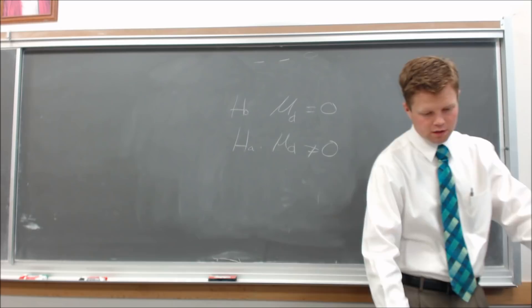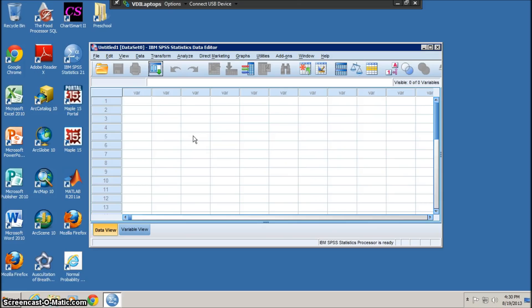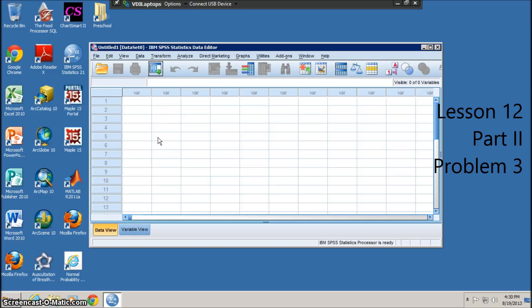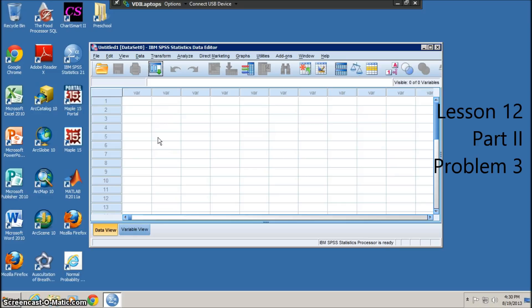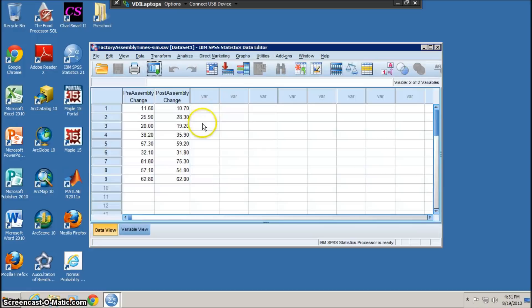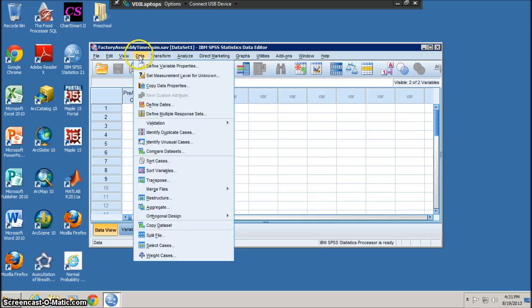Question 3: Now, just to remind you how to load the data in — go to open data, find wherever your data is, and open it up. The first thing we need to do is make a new variable for the difference. Go up to Transform, then Compute Variable.